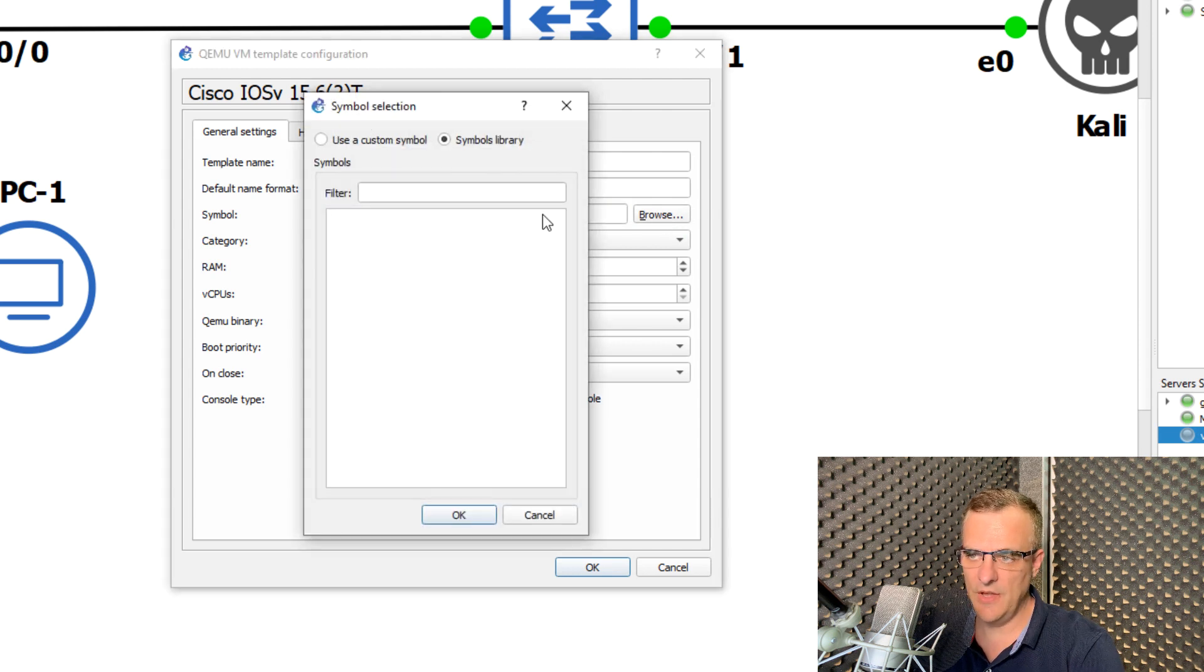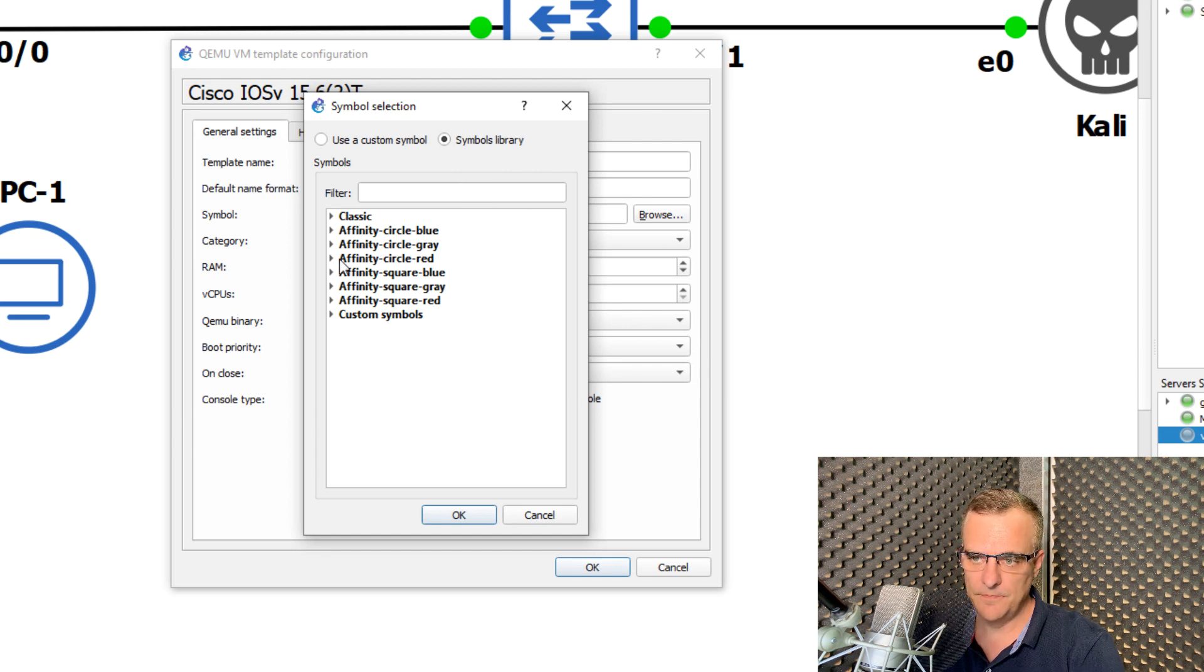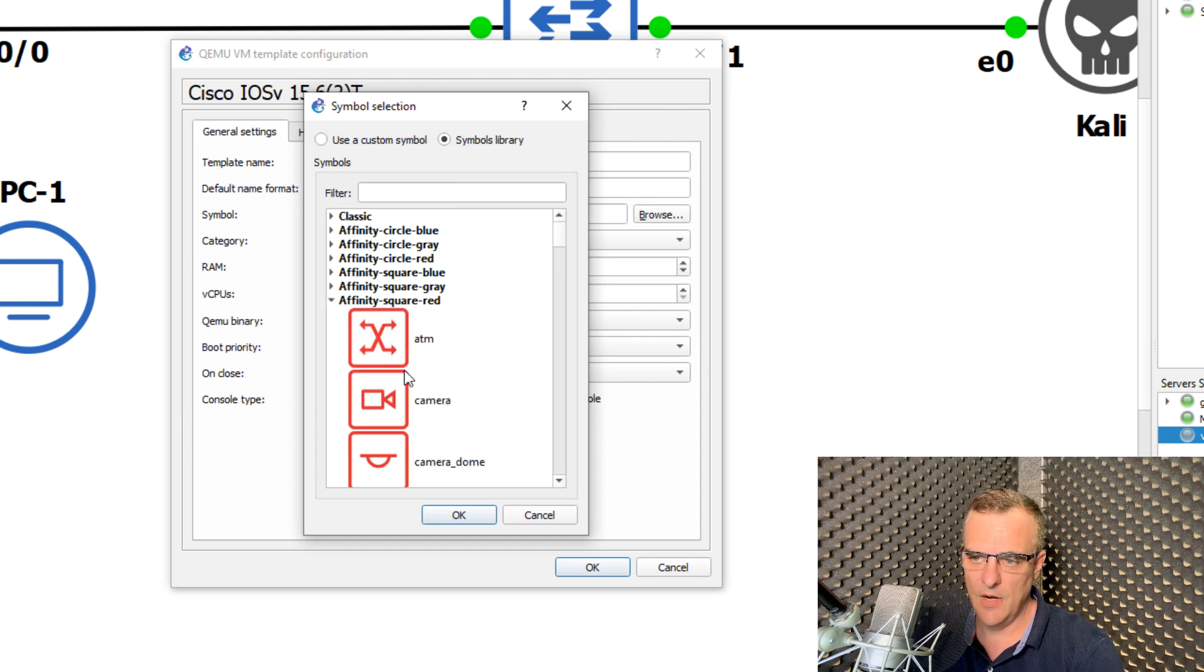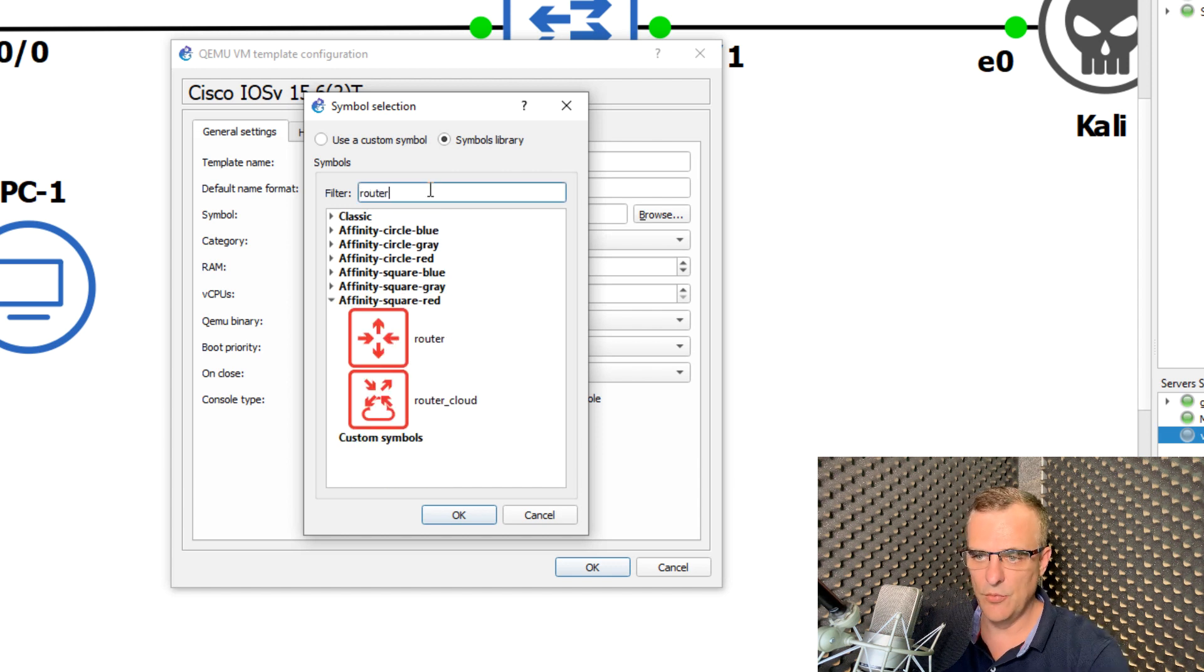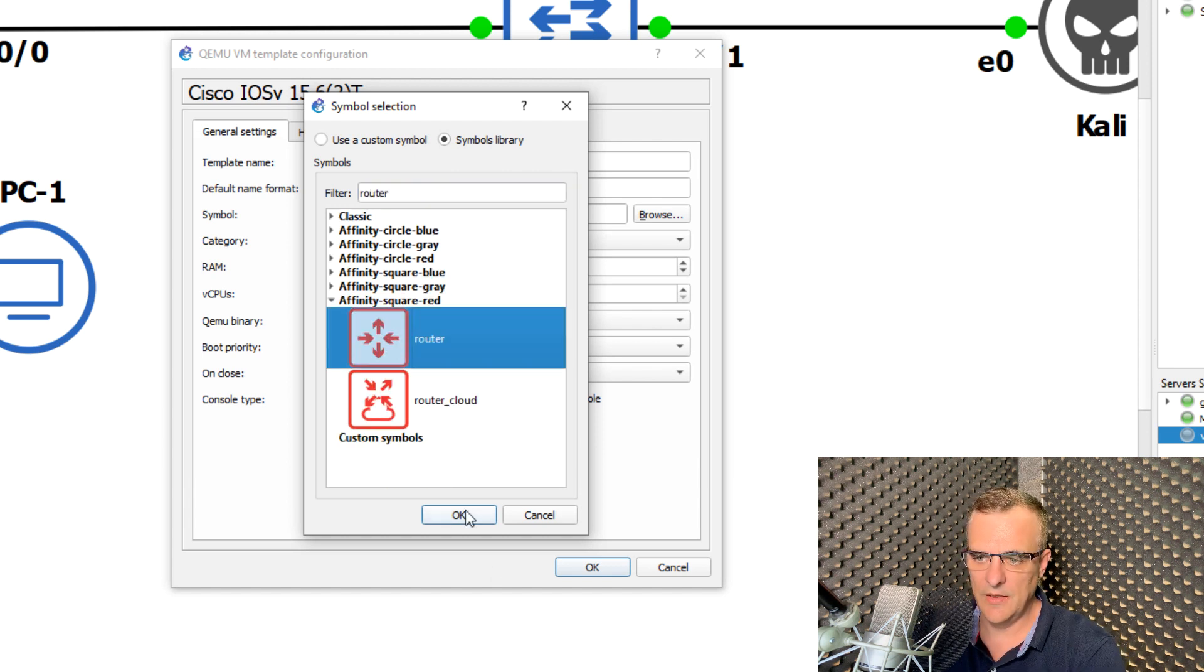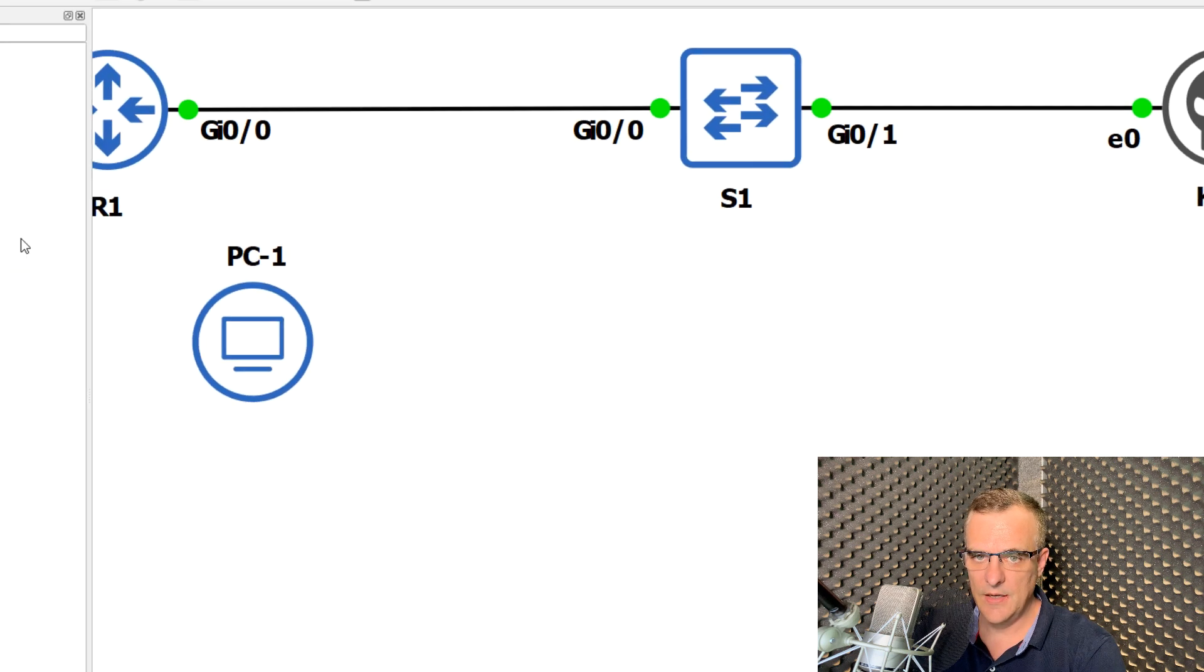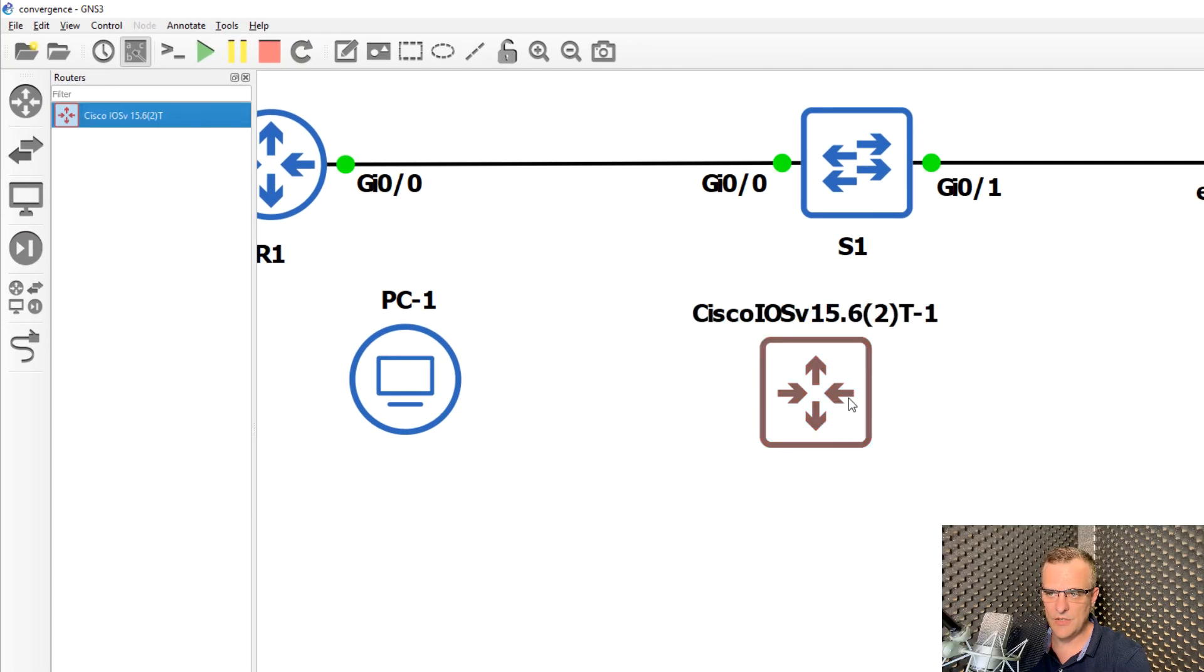But I could change that once again to something else. So let's say I'd rather use red for my routers. And I can actually just search here for router. So router like that, click okay, click okay. Now this router is using a red square symbol.